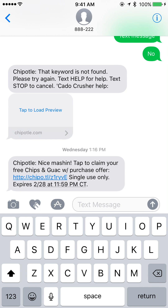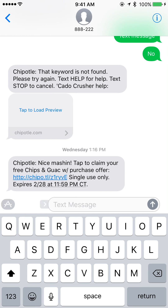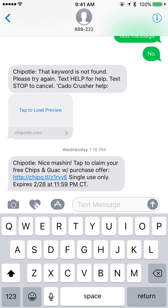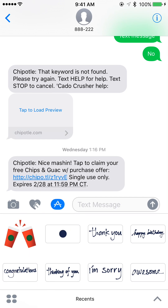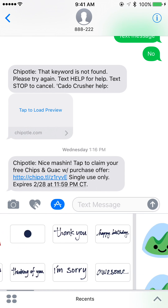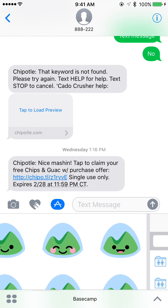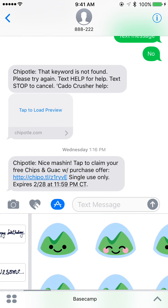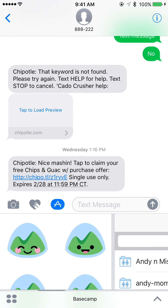To use stickers, you want to tap on the applications icon on the left of the message field — the text message field. Tap on that and it'll give you recents, and you can hold and swipe left in this area, so you can swipe left or right. We've got some Basecamp stickers here.